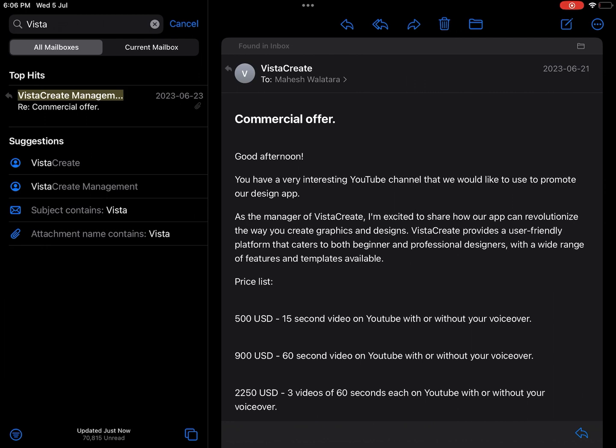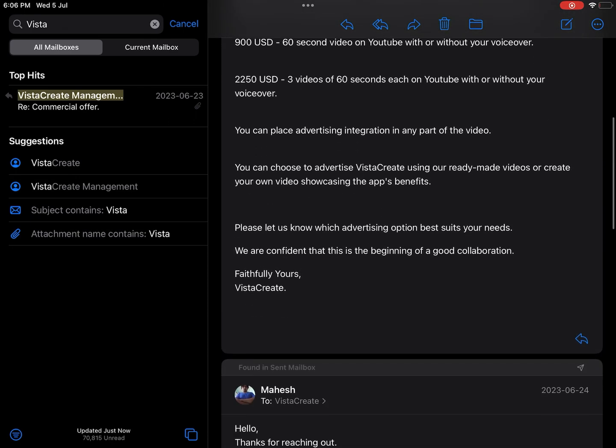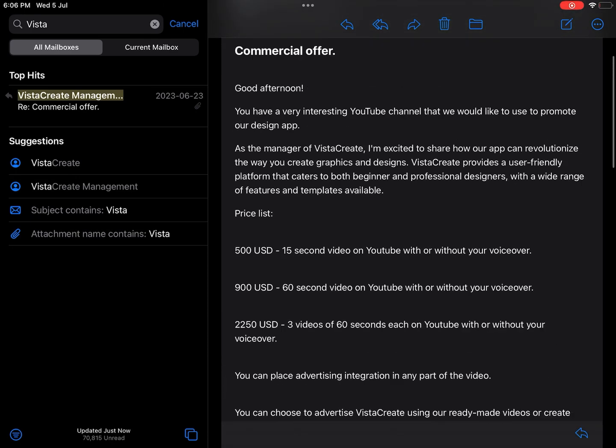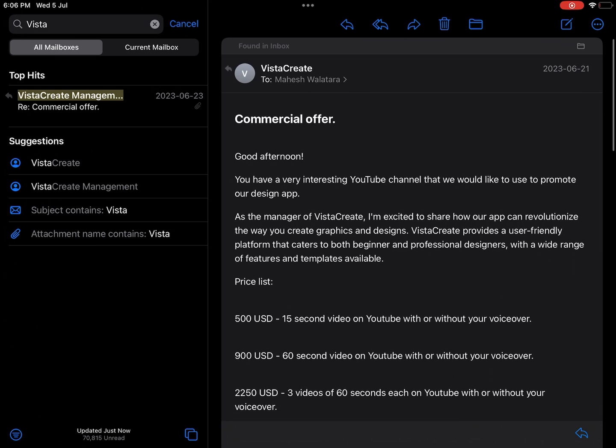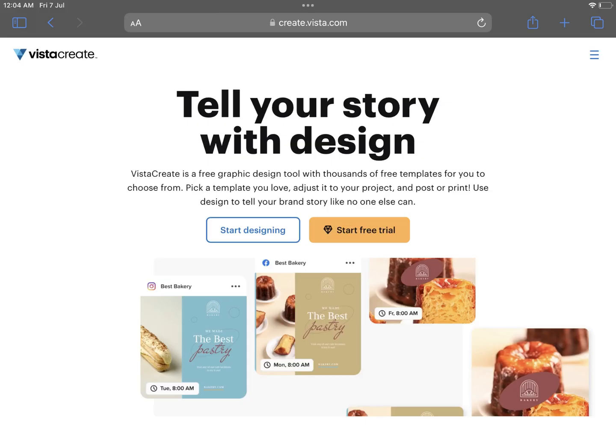I got this email from a company called Vista Create offering to pay me to put some ads promoting their new design app on my future YouTube videos. After doing some research I found that Vista Create was a legit site.